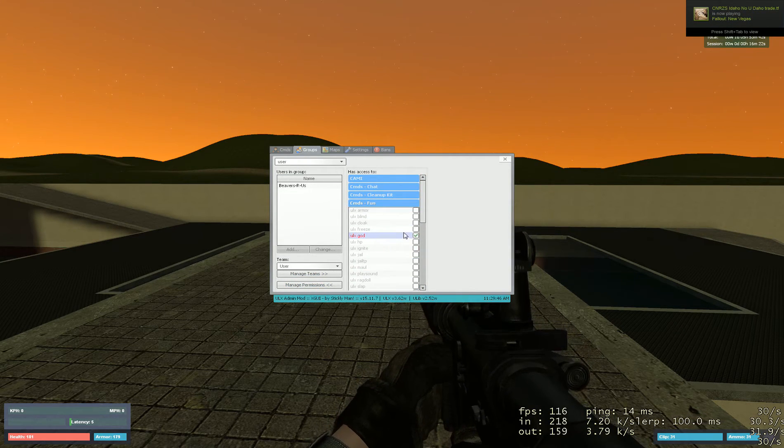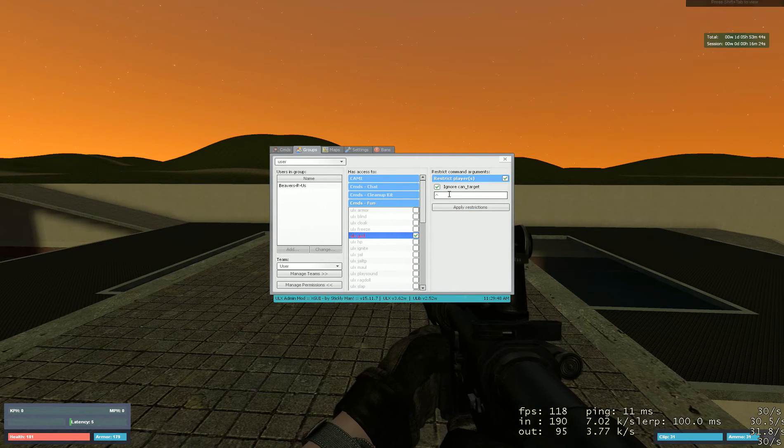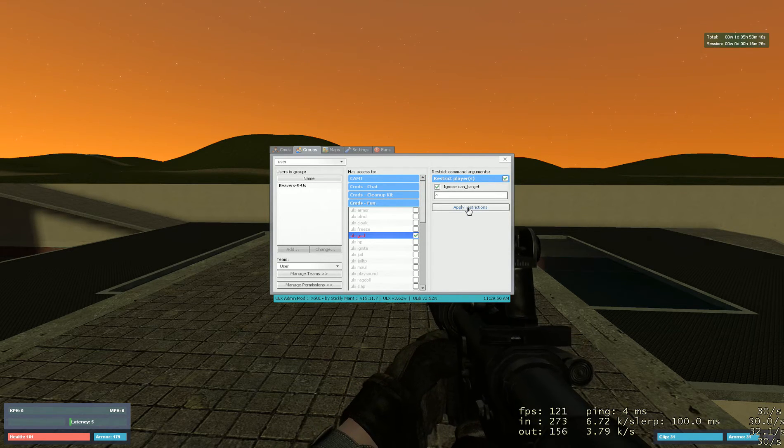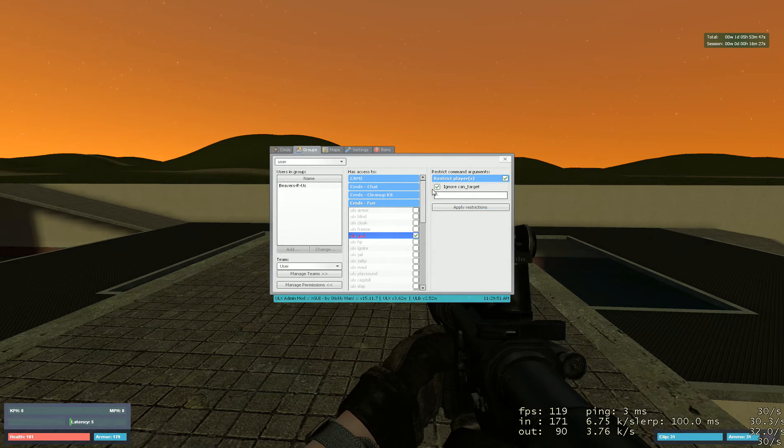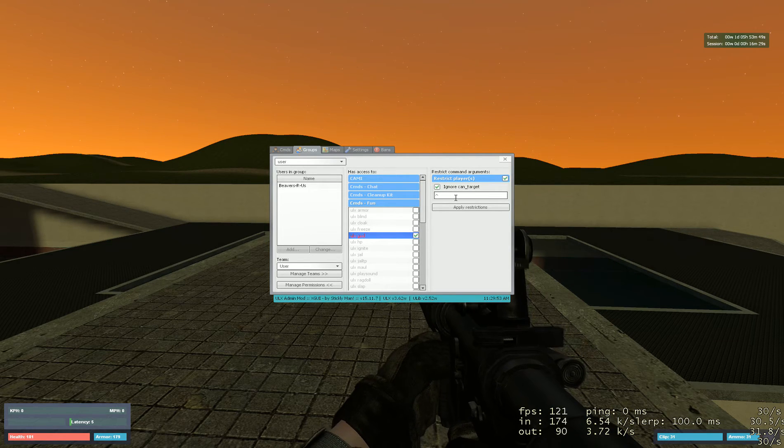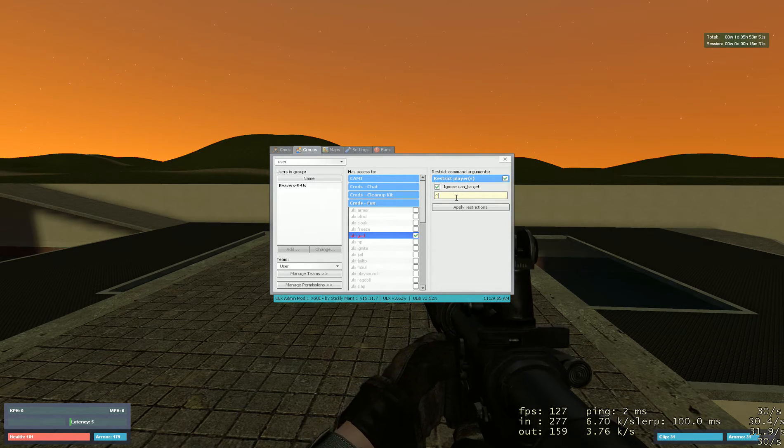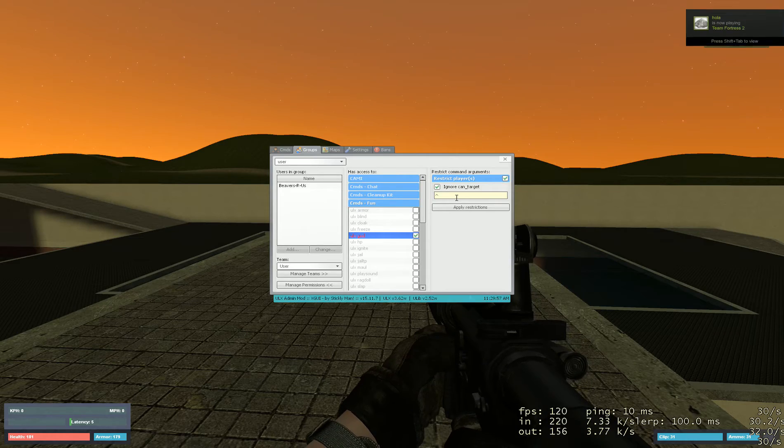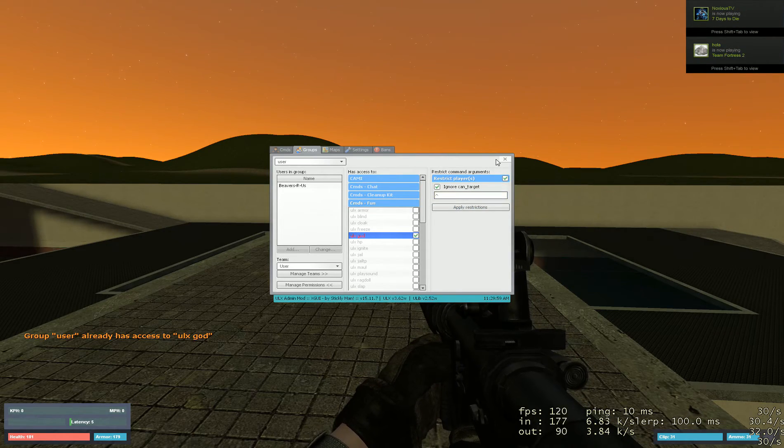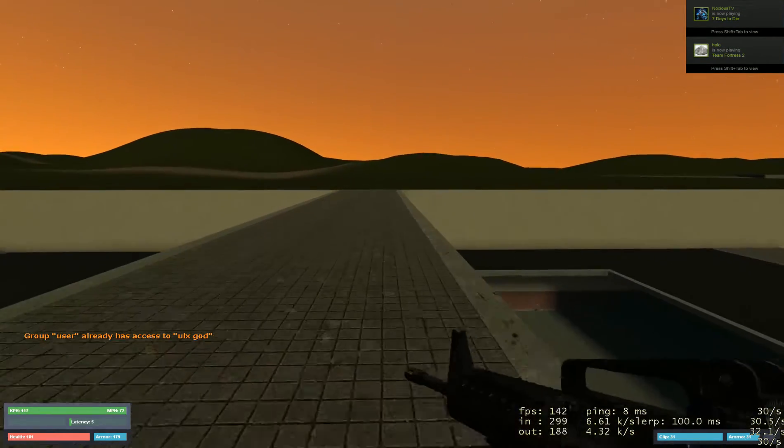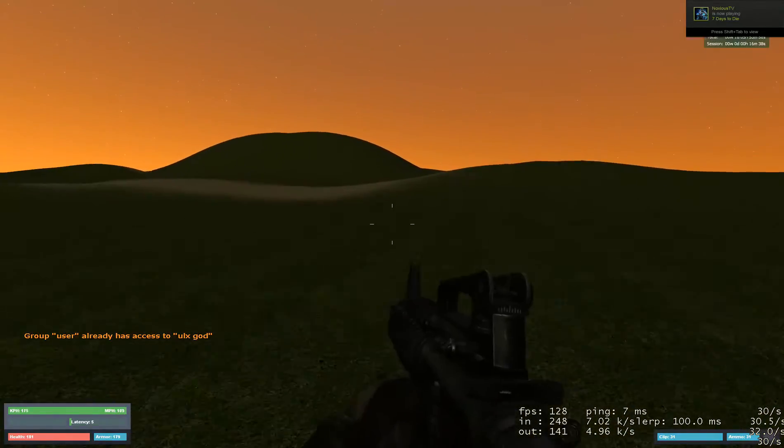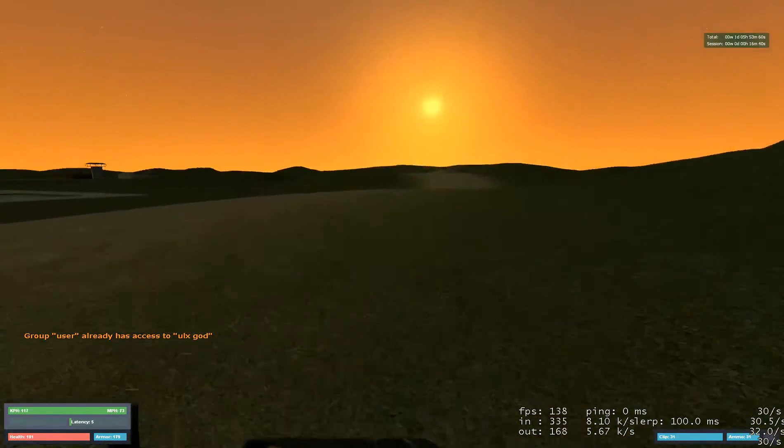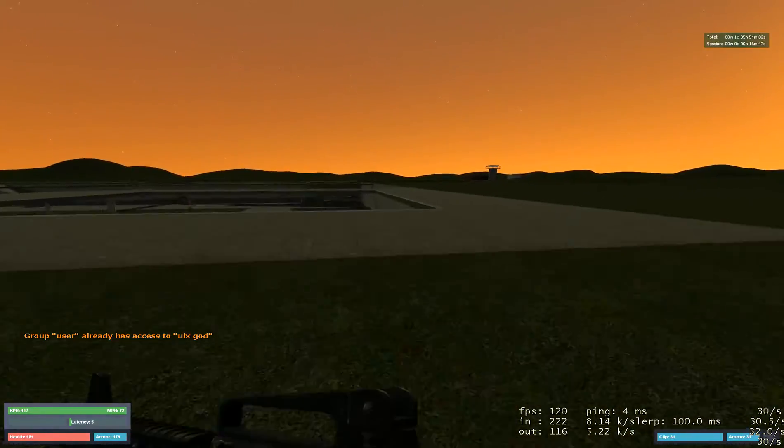So I let them use god mode since this is a sandbox server. I just click ignore can target and make it an up arrow. Then you click apply restrictions so they can only target themselves using the god command, so they can't fuck around with it and abuse it.